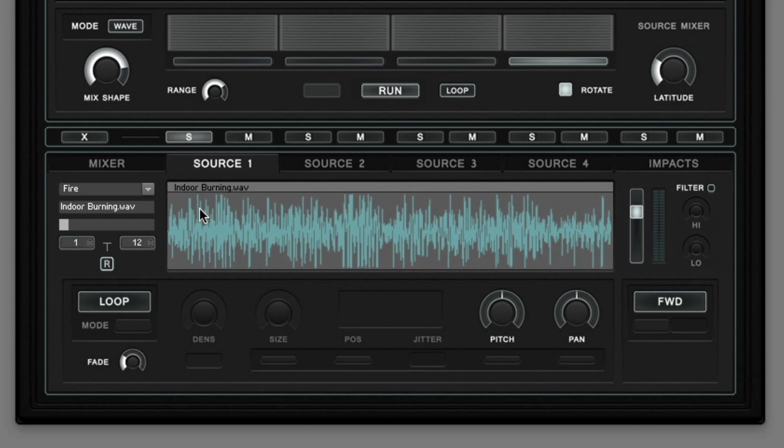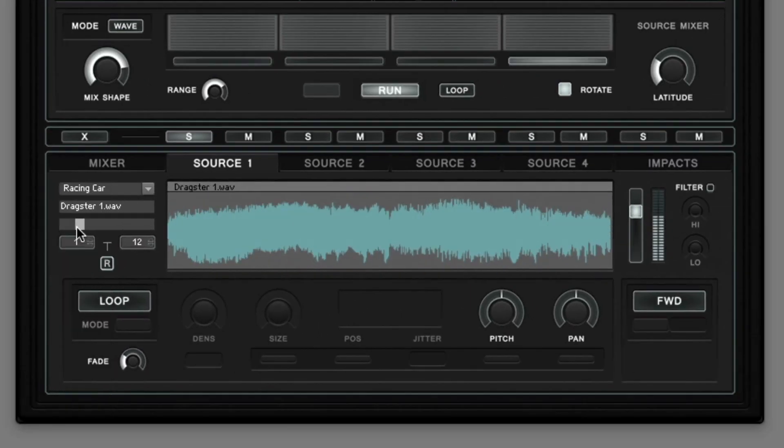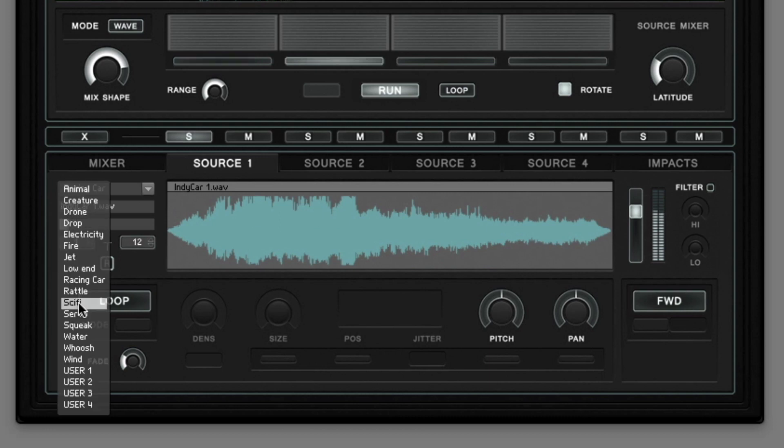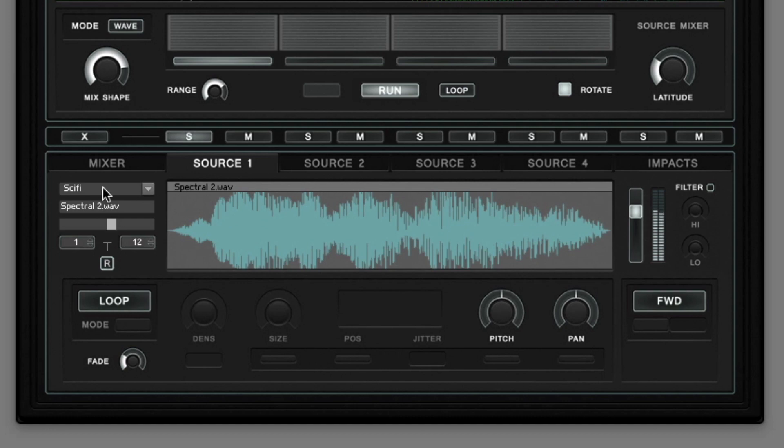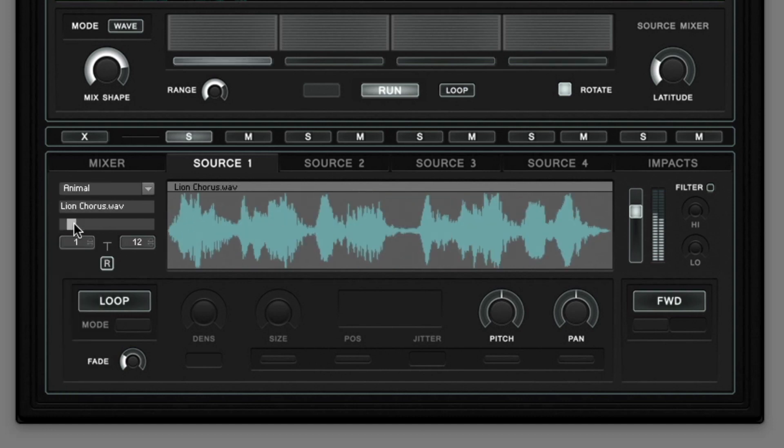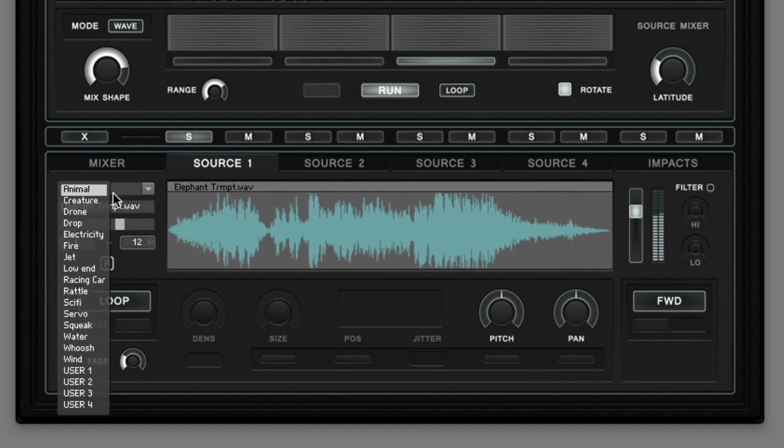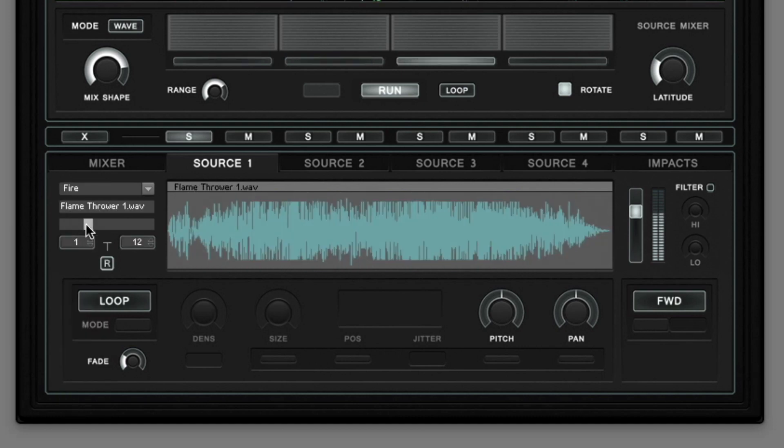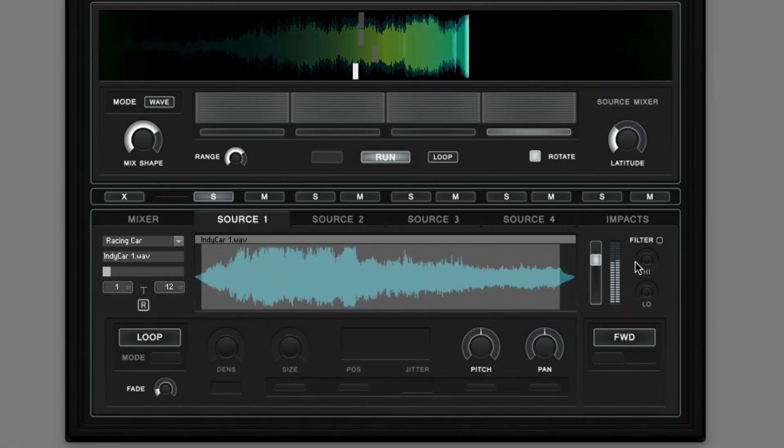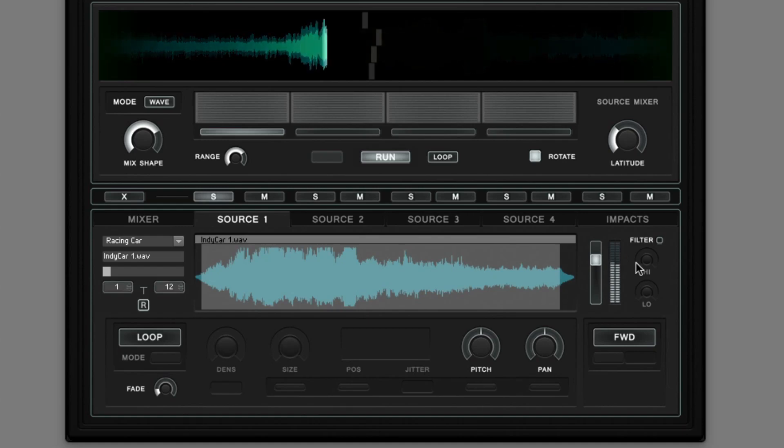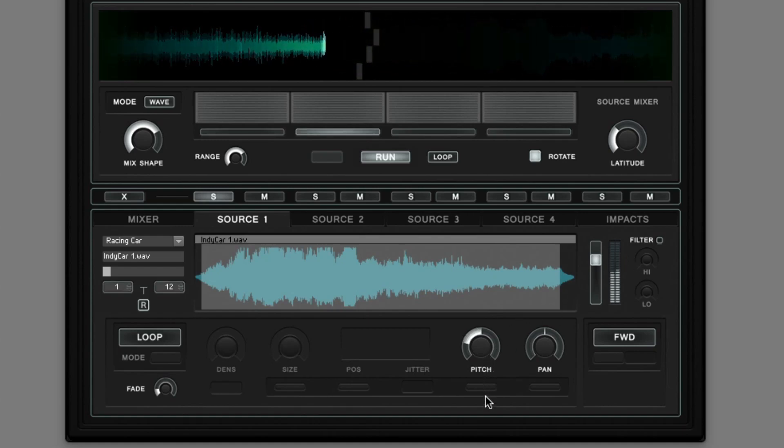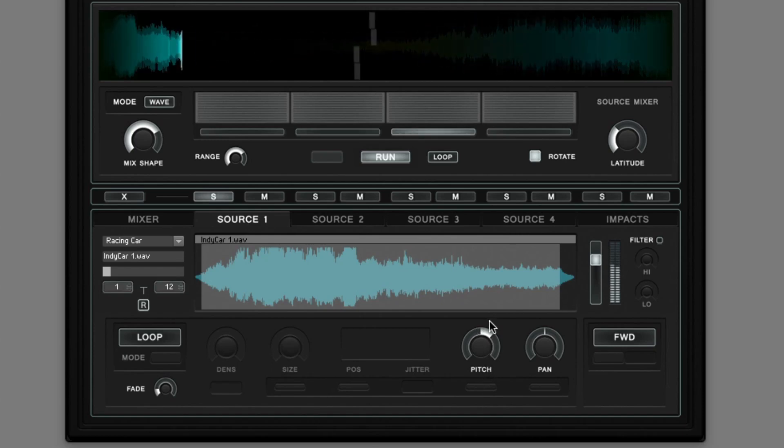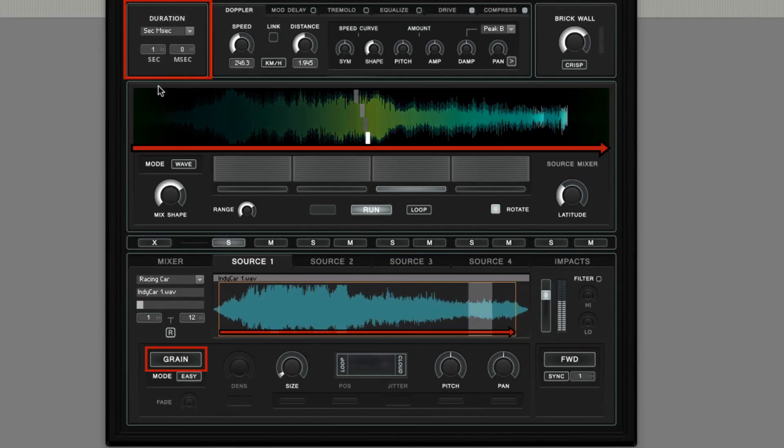By activating the corresponding solo button you just listen to the source samplers output. The source samplers factory library features 16 categories each containing 12 sound effects. And you can choose to play back samples in the loop player mode, or in the synchronized granular playback mode.